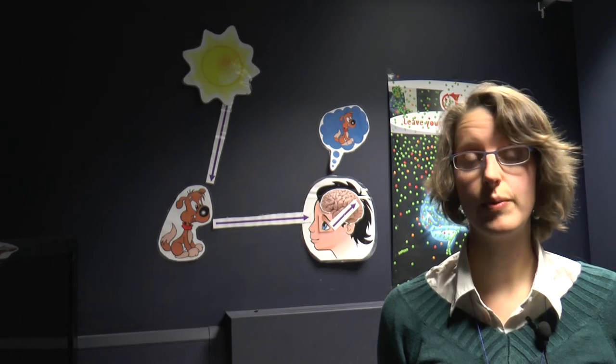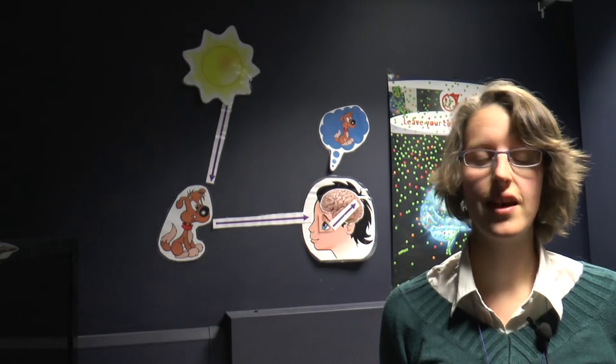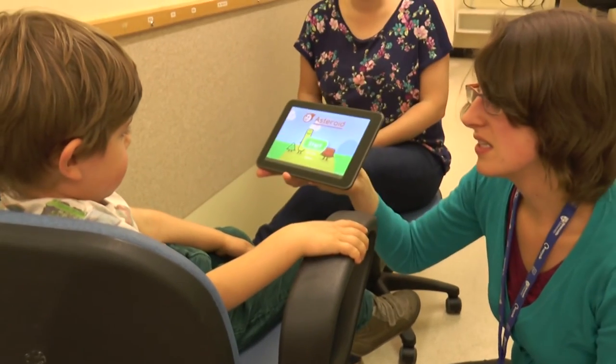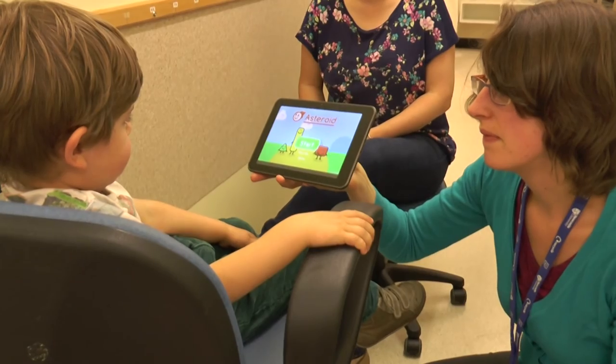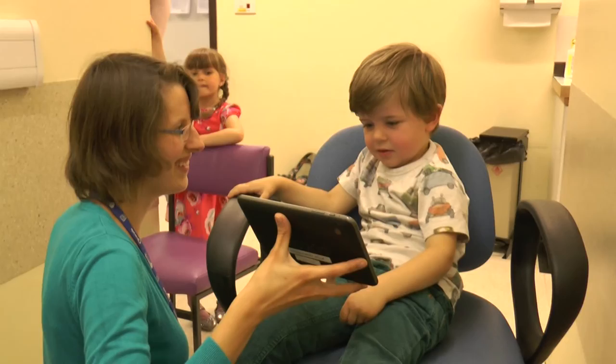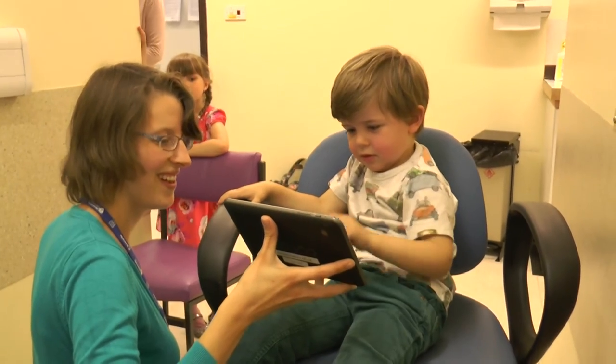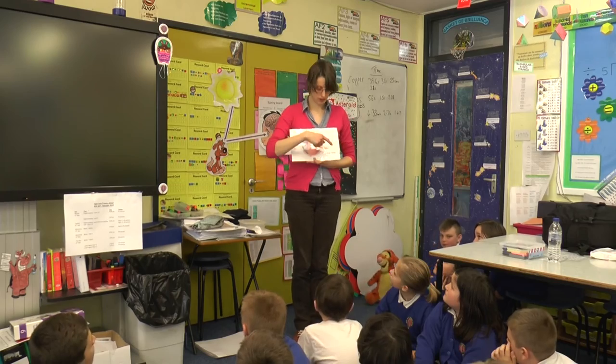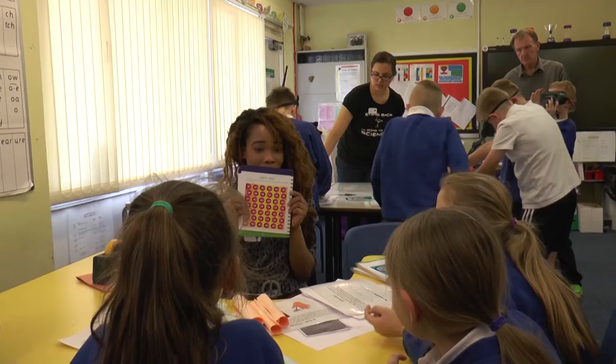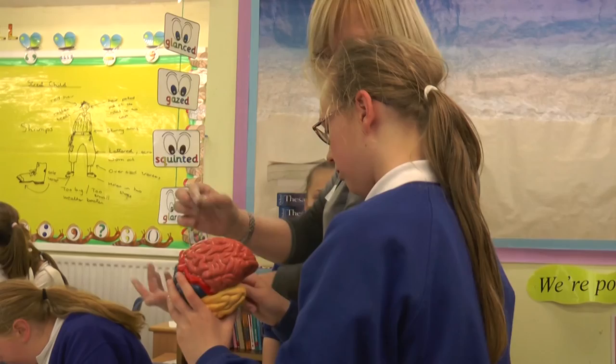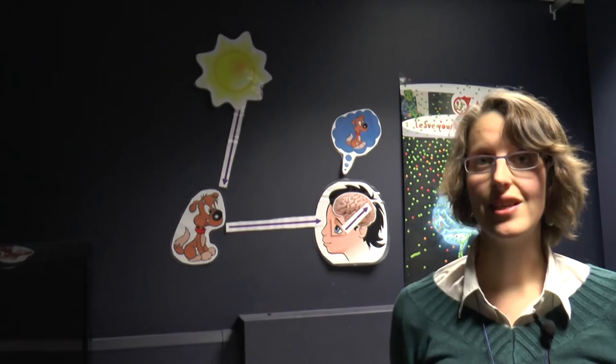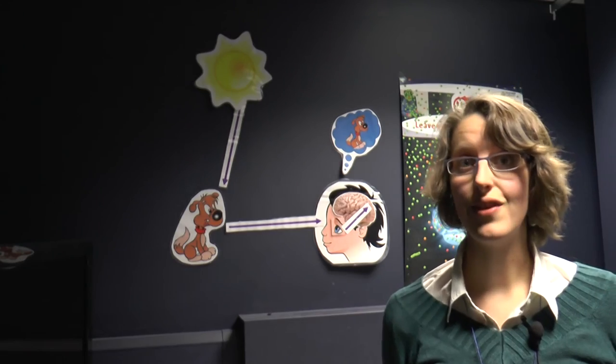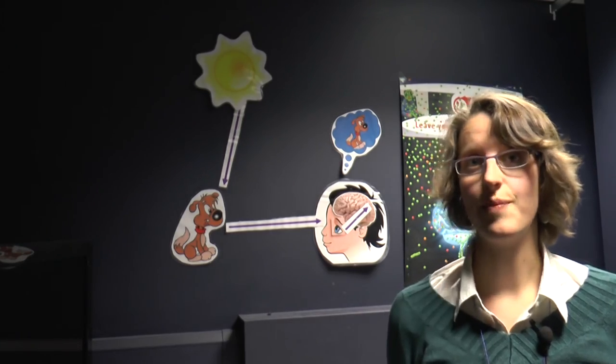Patient and public involvement is a really important part of our project. I often go to the Newcastle Eye Centre to talk with the orthoptists, to hear what they think of the current version we have. I also organise workshops for children, where they can have a go with the game, to find out whether they find it fun, whether they find it engaging.